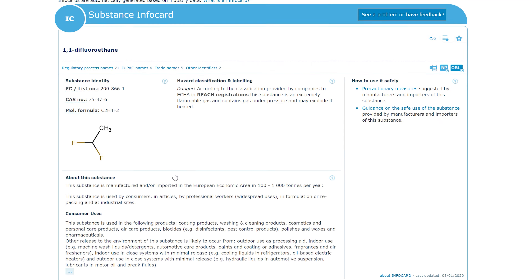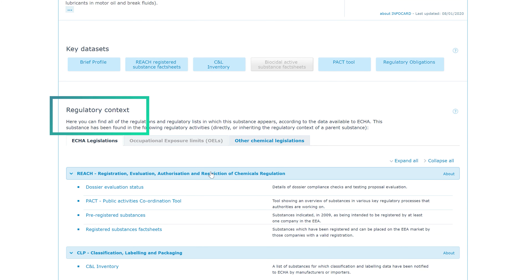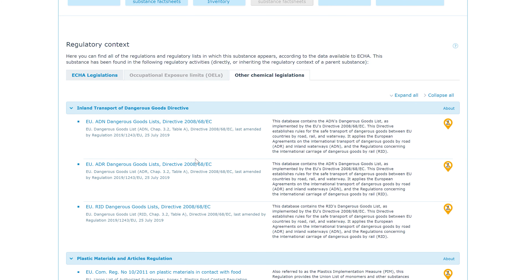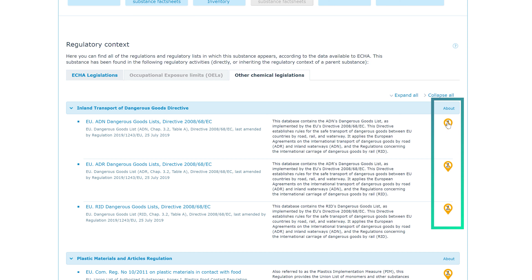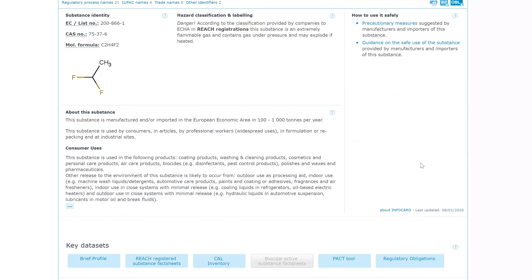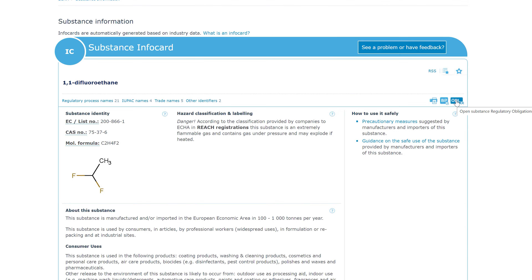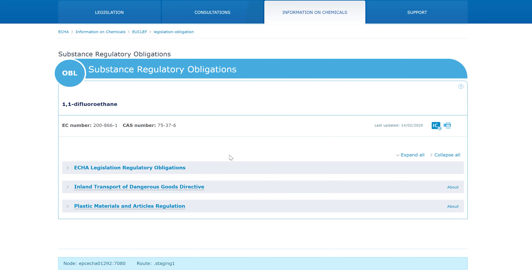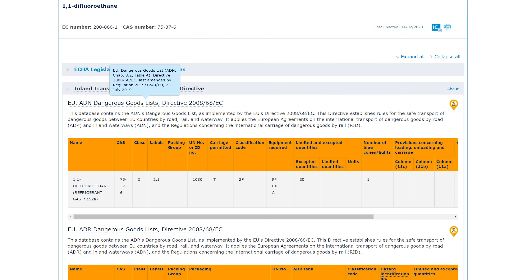One of them is a tab called Regulatory Context that directs you to the pieces of legislation under UCLIF. So let's click on Other Chemical Legislation. Here you can browse through all the legislation that regulates the substance you searched for. A yellow or red icon on the right means that there is a restriction on the use or a ban of the substance under the related legislation. This OBL icon gives you access to the substance's regulatory obligations page. You can also access it through the Regulatory Obligations box under Key Data Sets. The Substance Regulatory Obligations page contains a combination of the descriptions of the obligations associated with a substance that is included in a legislation list.